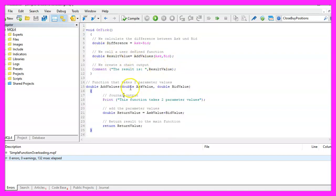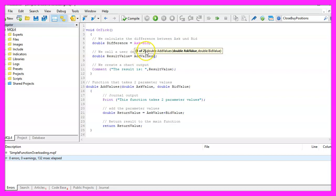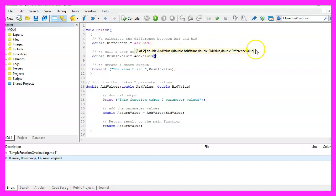So why did we do all this? Well, if you cut out the parameter part here, the help tooltip will show that we can use one of two different versions for this function — that is function overloading. The first function takes the ask value and the bid value, and when you click here you will see that the second function is able to handle three parameters.